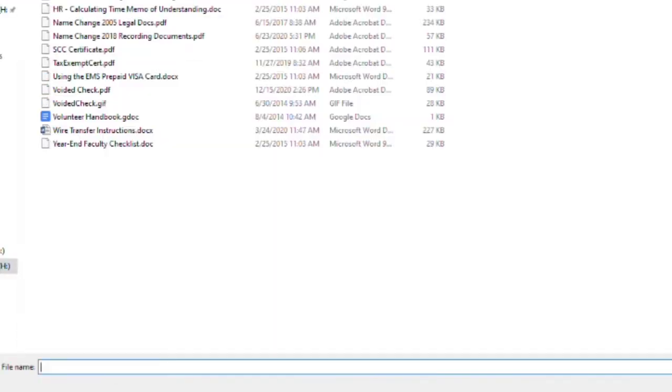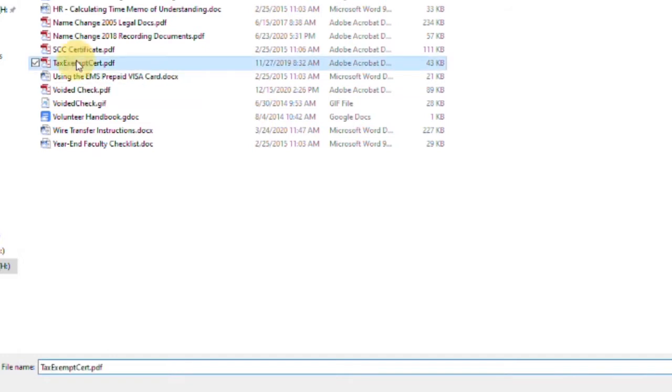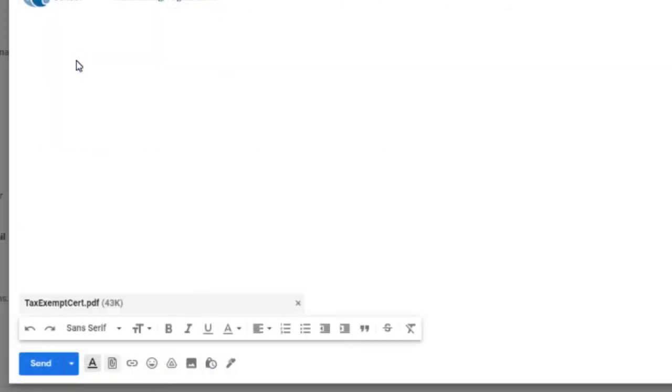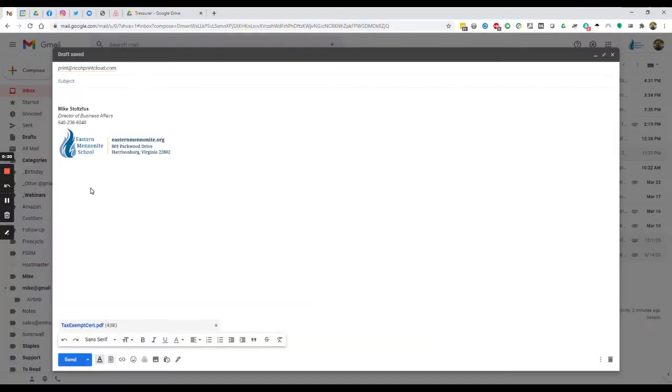For demonstration purposes, I'll be attaching our tax-exempt certificate. Once the file is attached, simply click Send.